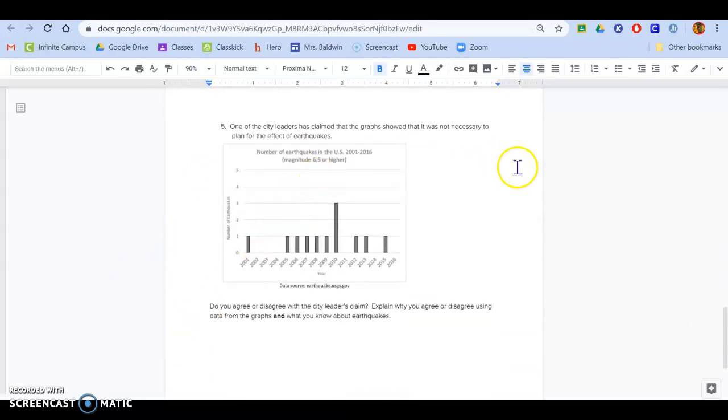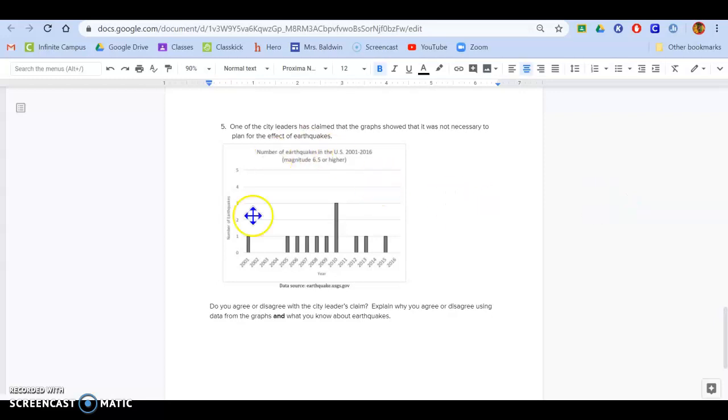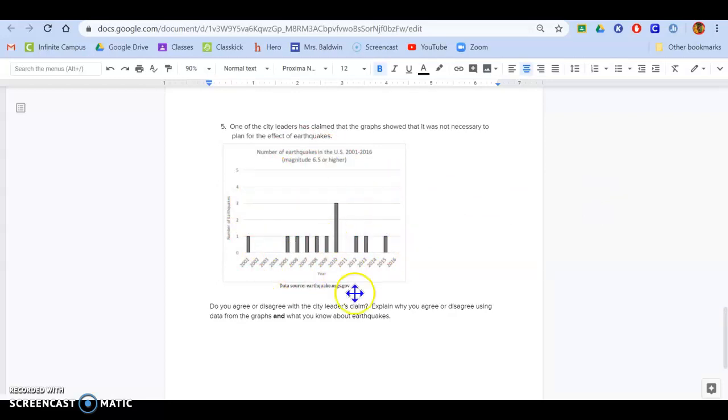This last part says one of the city leaders has claimed that the graph showed was not necessary to plan for the effect of earthquakes. So now there's a different graph and you need to read and interpret this and then answer this question.